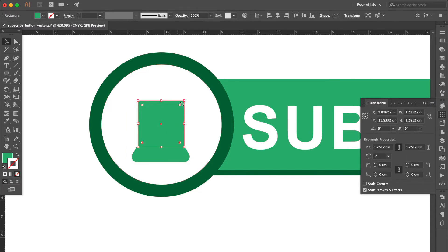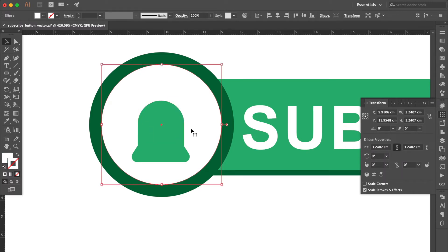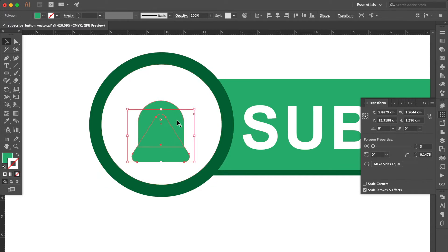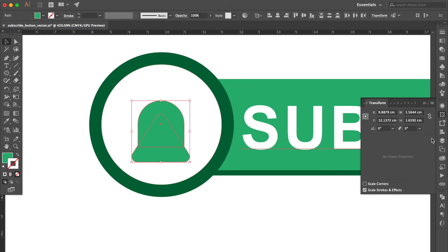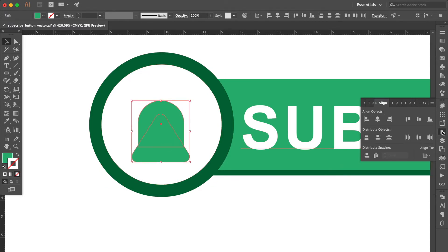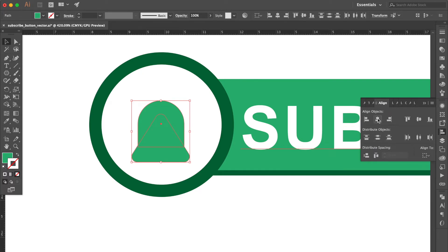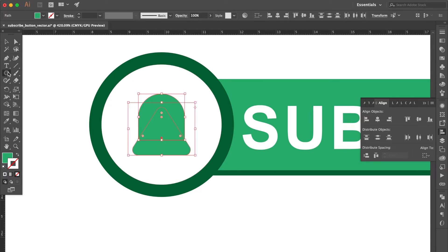Select the square, hold the Shift key, and select these two live corners. Drag the live corner to be rounded. Hold the Shift key and select these two objects. Go to the align panel, click align to selection, then click horizontal align center. Move a little bit upward.